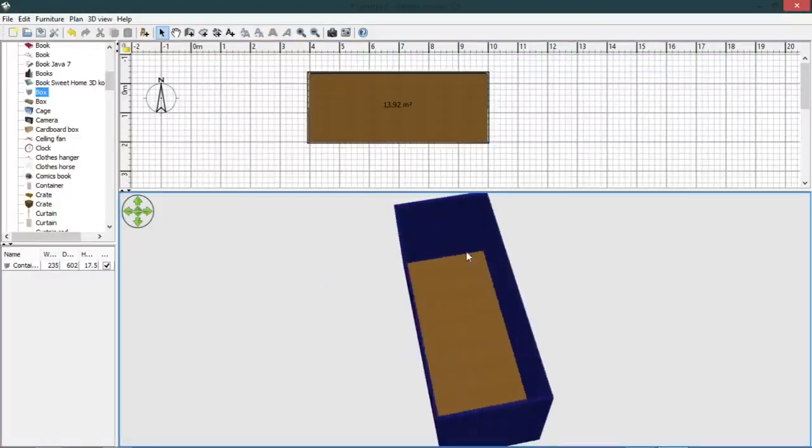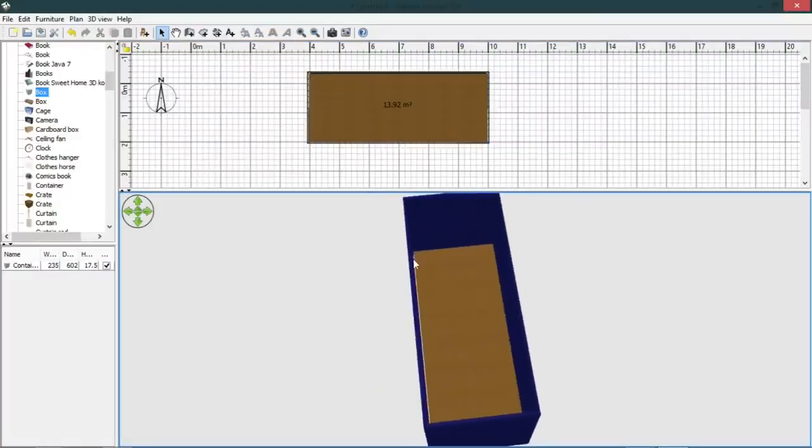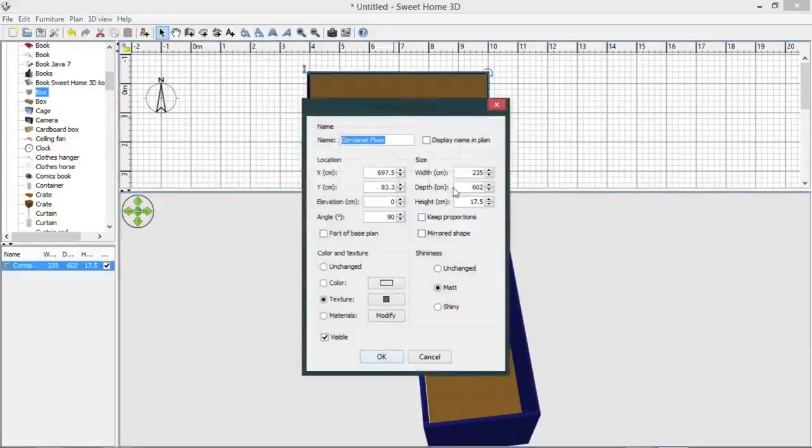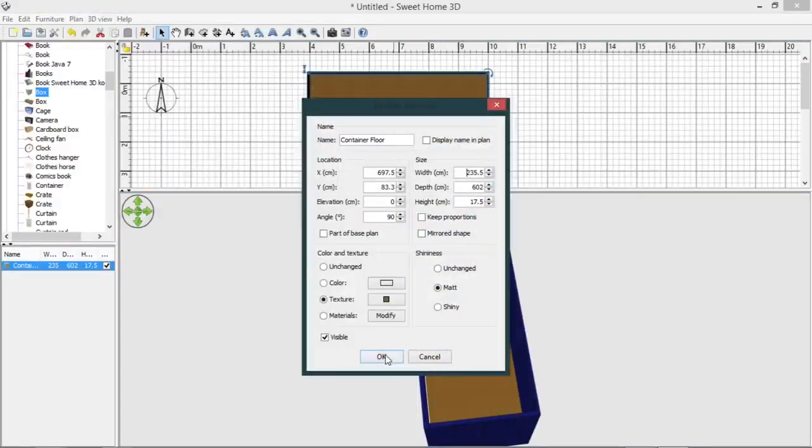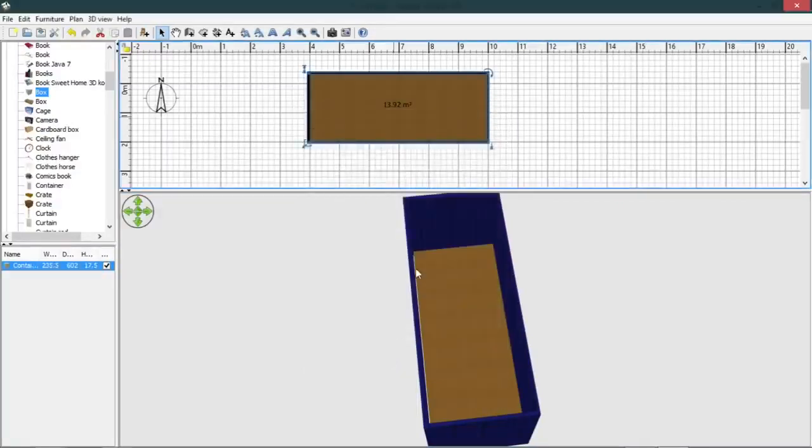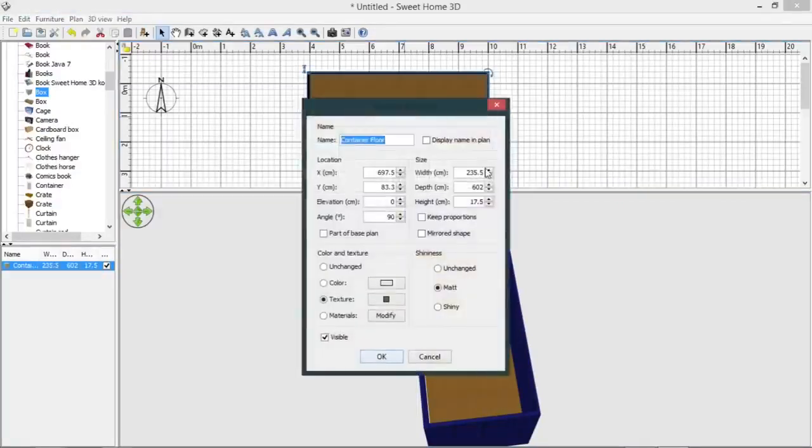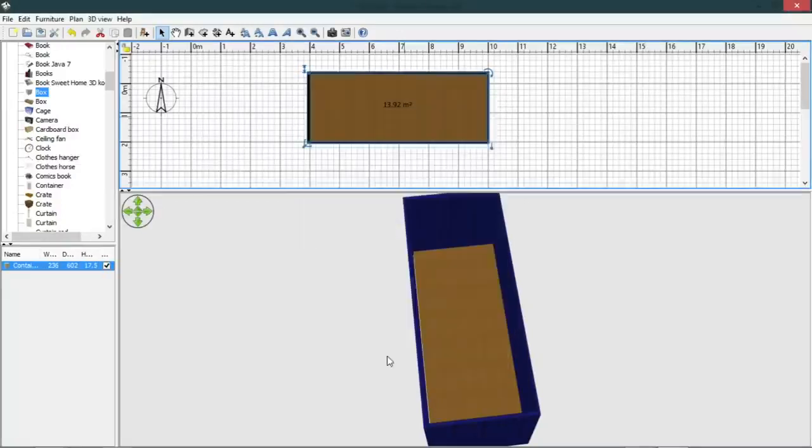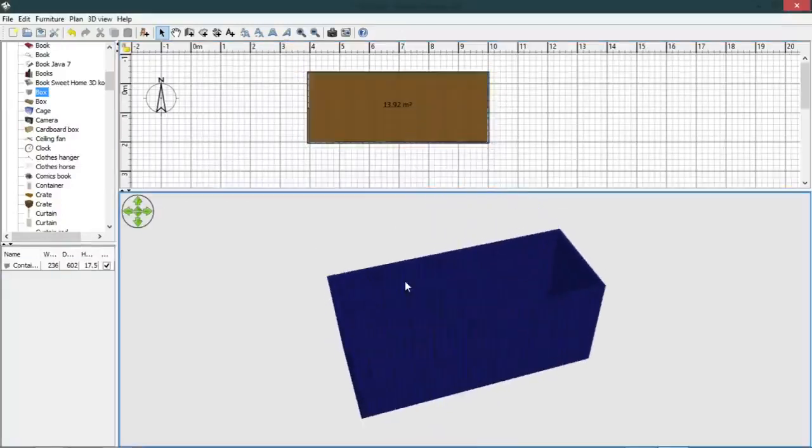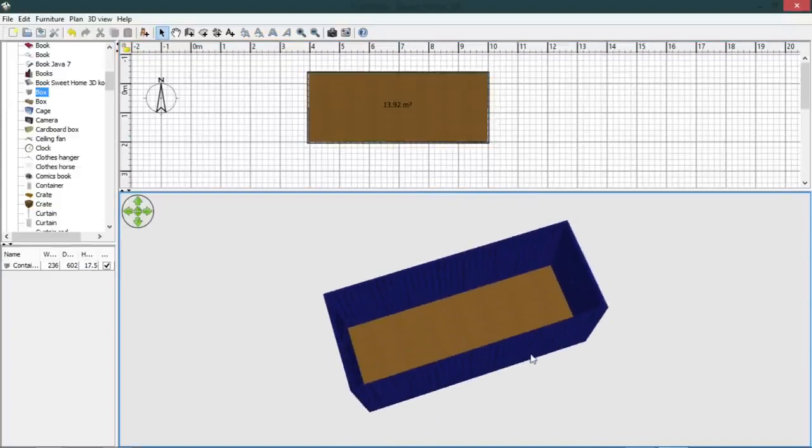There we go, so there's no edges of light. There's one slight edge of light coming through there, so I'll just make that slightly wider. So now our shipping container has a floor.